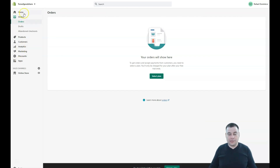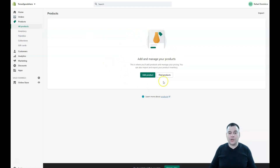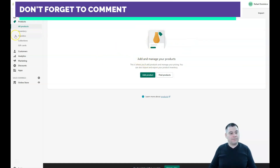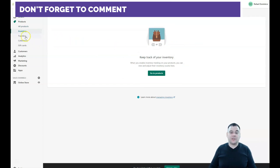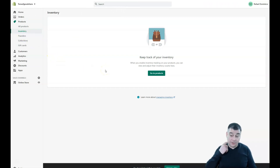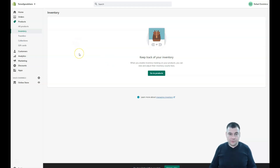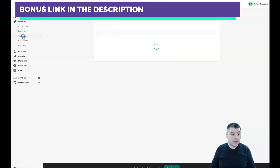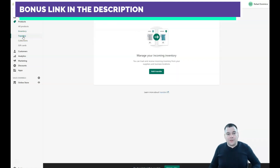The menu covers absolutely everything you'll need on the platform. Orders, drafts, and abandoned checkouts are pretty self-explanatory. Products is where you manage all your items — you can add, delete, and remove products. You can also take care of all your inventory here, which is very useful if you have a physical store and know you have 20 or 30 pieces of an item. You can handle your entire online shop from one place without needing external applications.